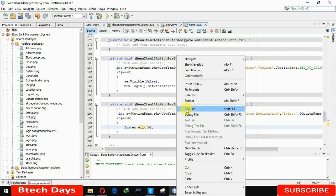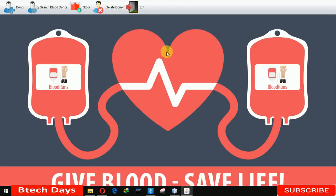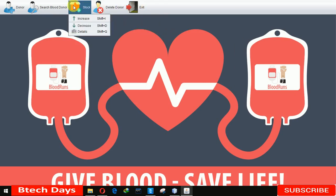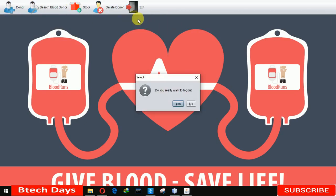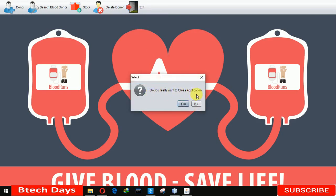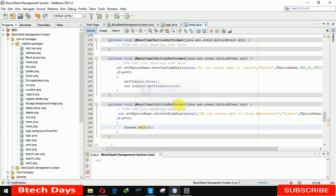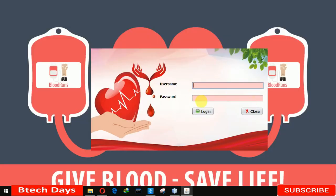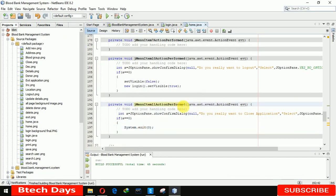Now our home page has been completed. Let me run it so you can see it. The form has been designed. You can see all the options are working — Logout and all menus. When we click on Logout, you can see the confirmation: 'Do you really want to logout?' And when we click on Exit Application, it shows 'Do you really want to close this application?' Clicking Logout then Yes takes us back to the login page. I hope you guys liked this video — please hit Like and subscribe to my channel. Thank you.